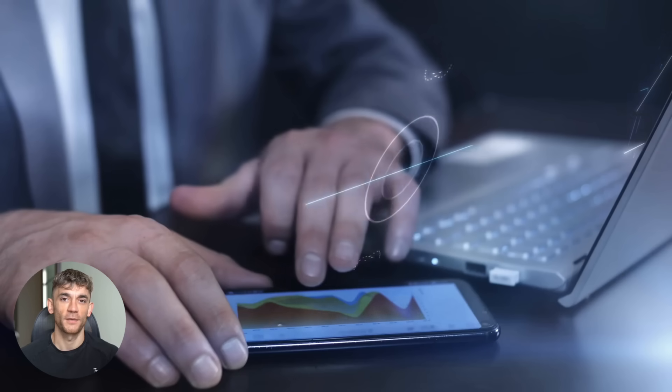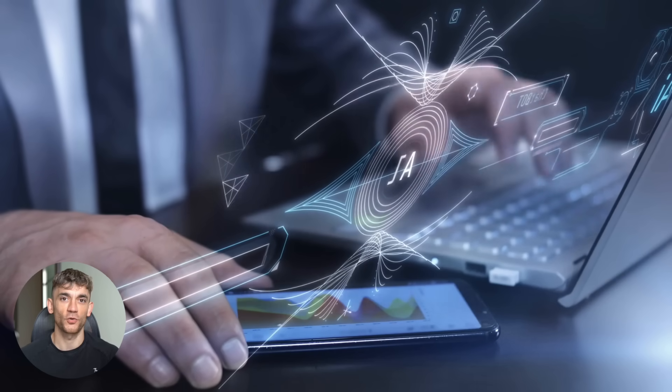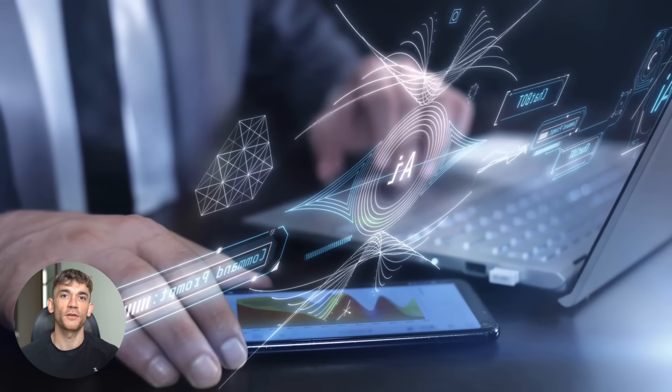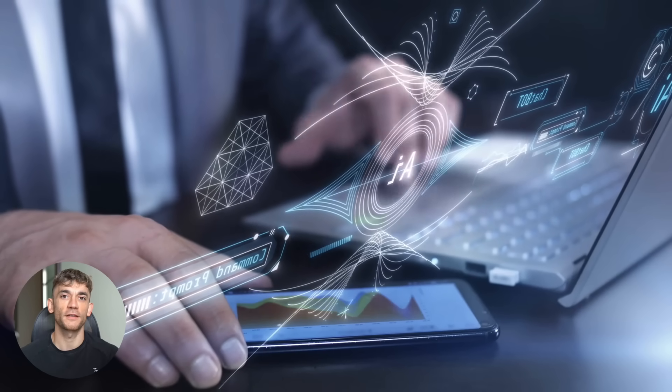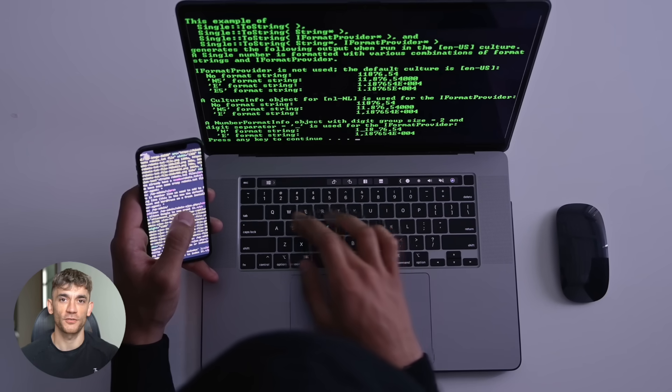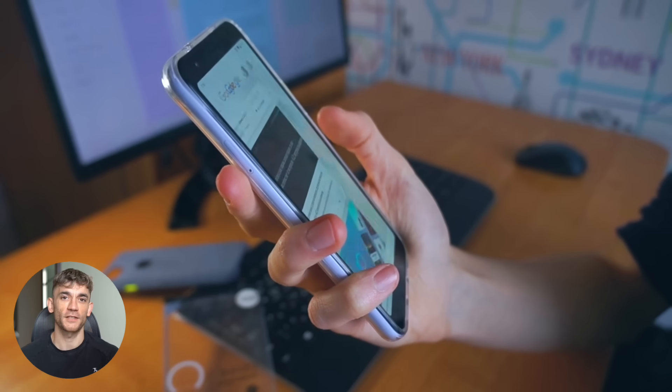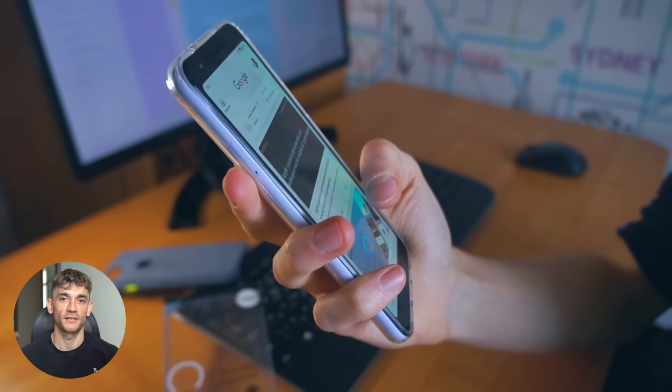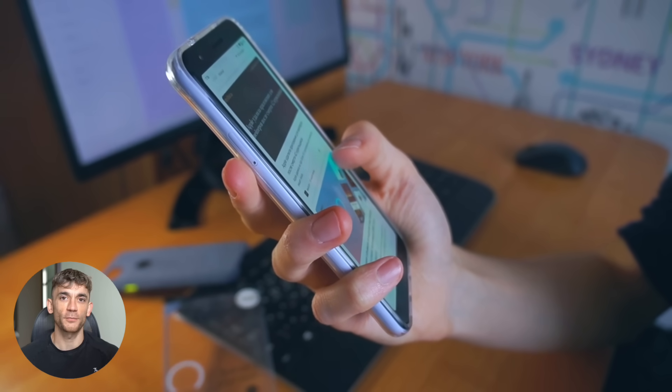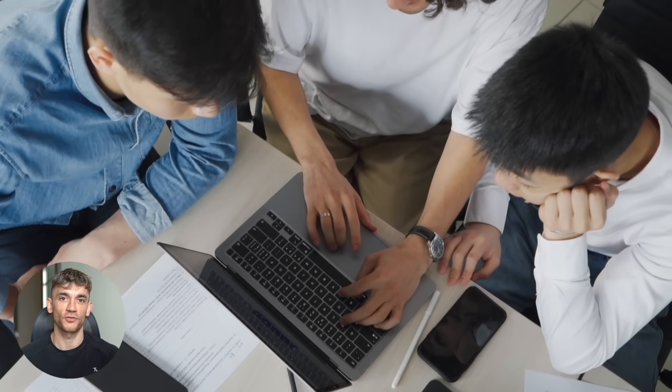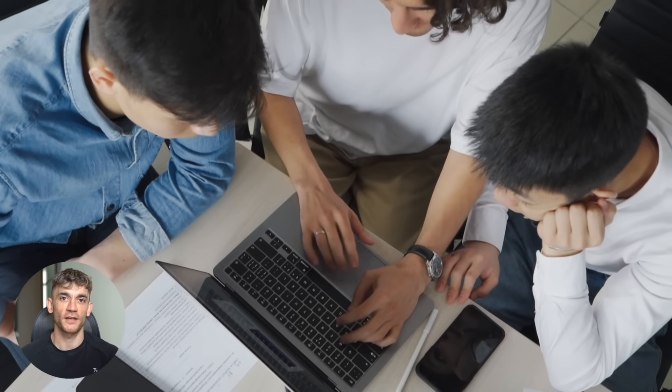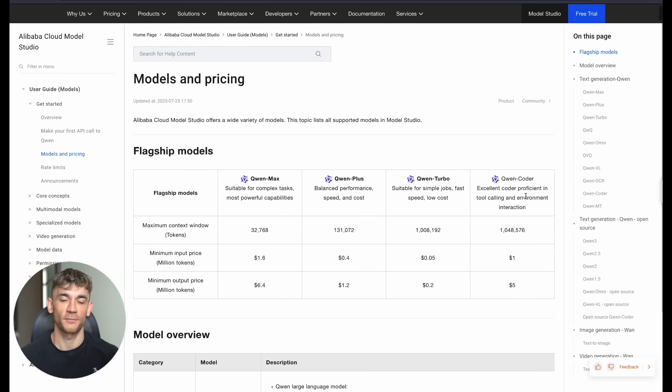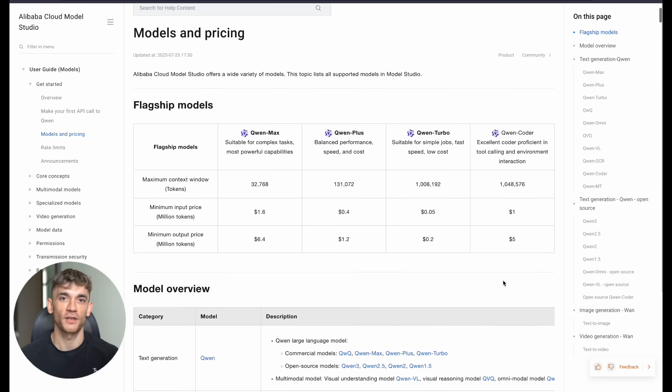Now, I mentioned earlier that this AI has tool calling capabilities. That means it can actually interact with other software and services. It's not just a chatbot that gives you text responses. It can take actions. Imagine having an AI assistant that can check your calendar, send emails, update spreadsheets, run reports, even manage your social media. That's not science fiction. That's what this technology enables right now. And because it shows you its thinking process, you can trust it to make decisions. You're not blindly hoping it does the right thing. You can see exactly how it reasoned through each choice.